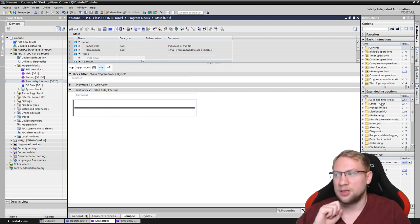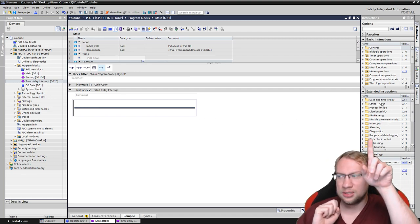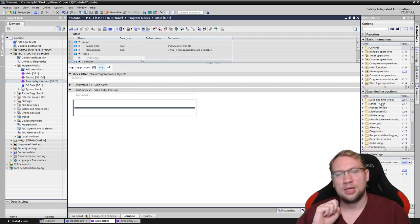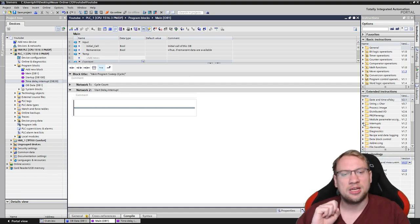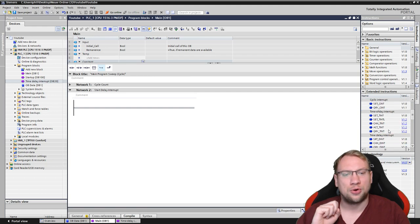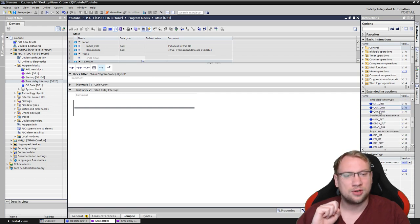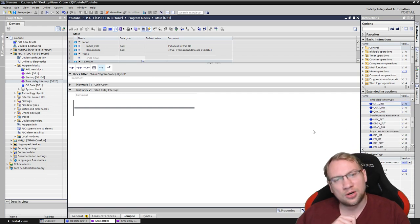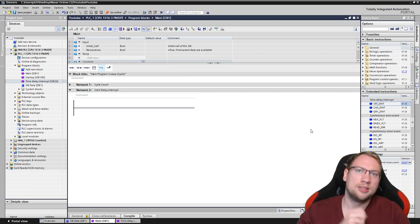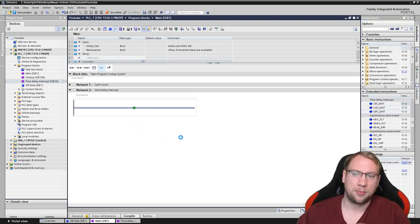So, therefore, we have here in our list, there you see it, interrupts. You see there's many, but we only want to talk about the time delay interrupts right now. SRT_DINT, start delay interrupt. This is the one we want to use.